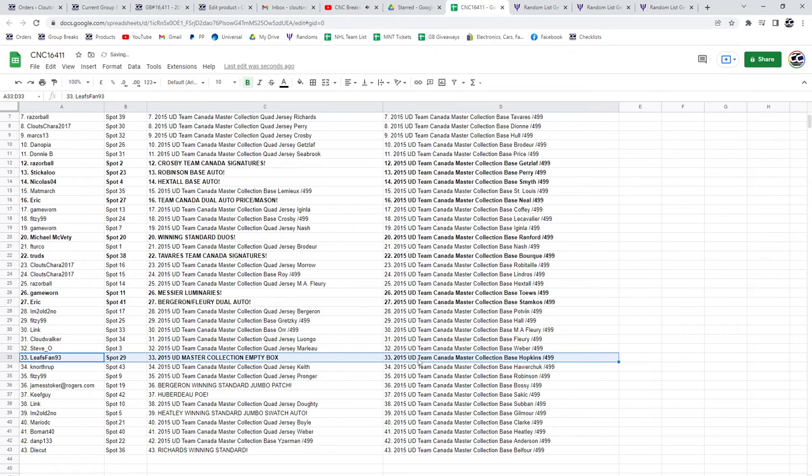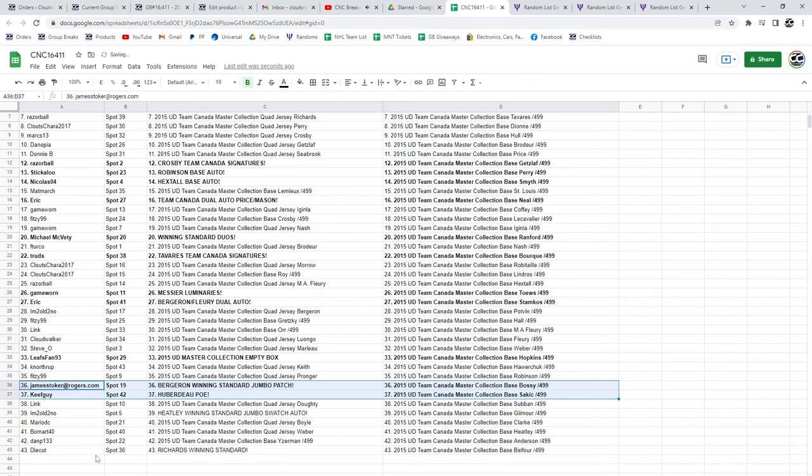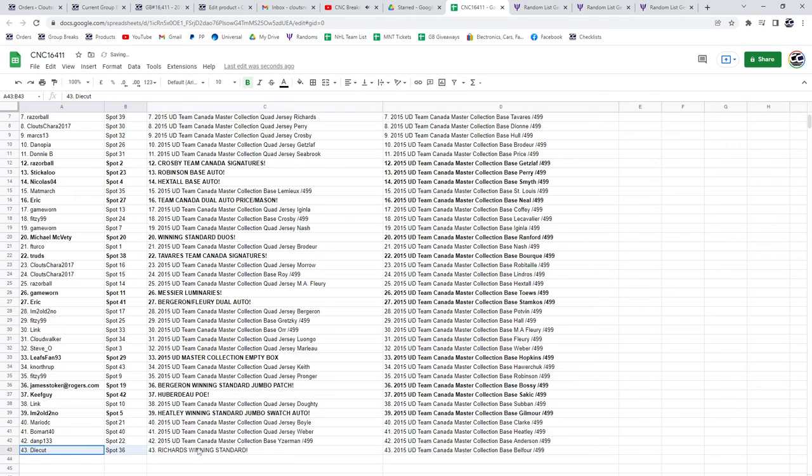The Empty Box goes to Leafs fan 93. James Stoker's got the Bergeron winning standard jumbo patch, Keep Guy the Huberto POE, the Heatley winning standard jumbo swatch auto for I'm Too Old, and Die Cut's got the Richards winning standard.